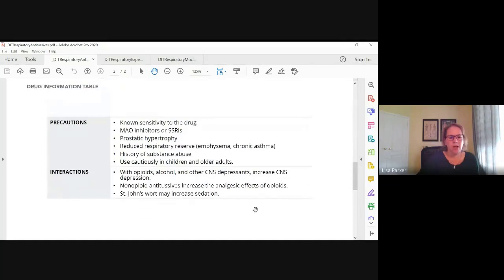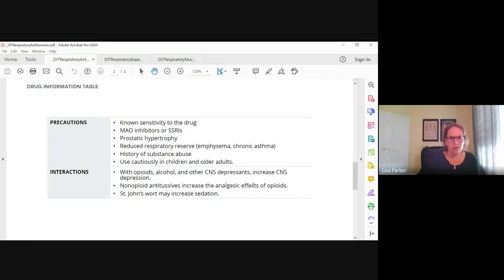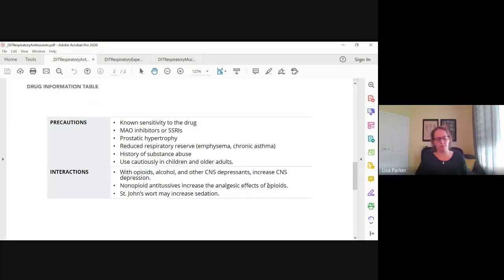Interactions: opioids, alcohol, CNS depressants, and St. John's wort all increase CNS depression. Non-opioid antitussives increase the analgesic effects of opioids.